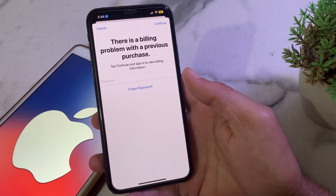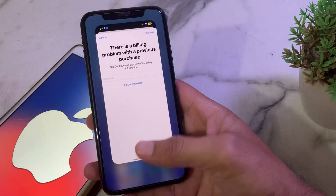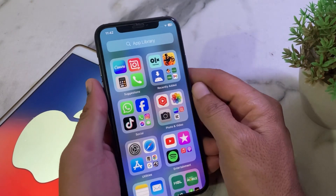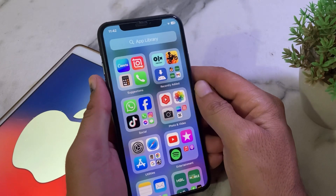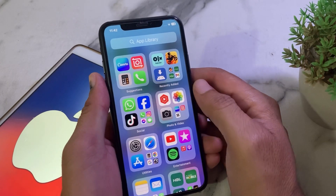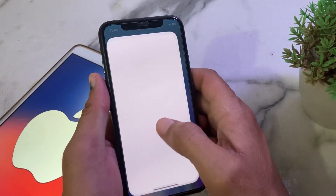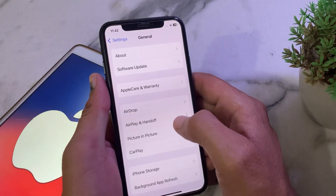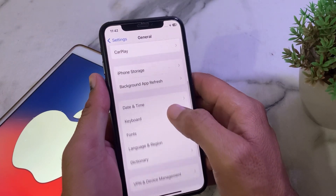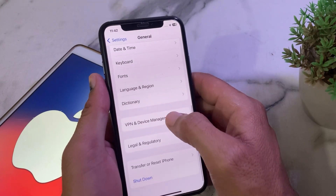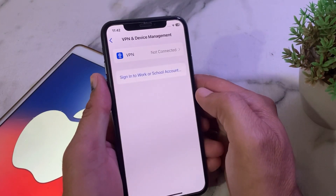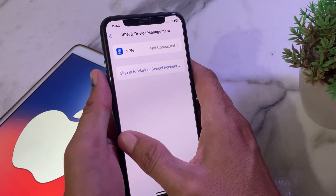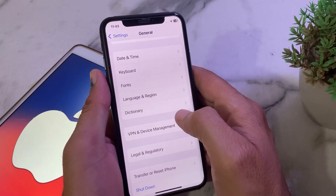First of all, close this tab. Then open Settings on your iPhone or iPad device, scroll down, and tap on General. Scroll down again and make sure that your iPhone is not connected with a VPN. If you're connected with a VPN, disconnect from it, then go back.